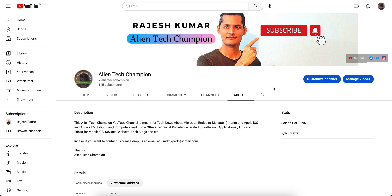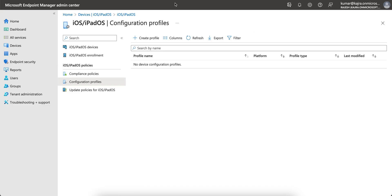Like and subscribe the channel. Go to Google and YouTube and search for Alien Tech Champion. Share with your friends. This channel is meant for technical news about Microsoft Endpoint Manager, iOS, Android, or any Windows 10 computers, or technical news and tech blogs.